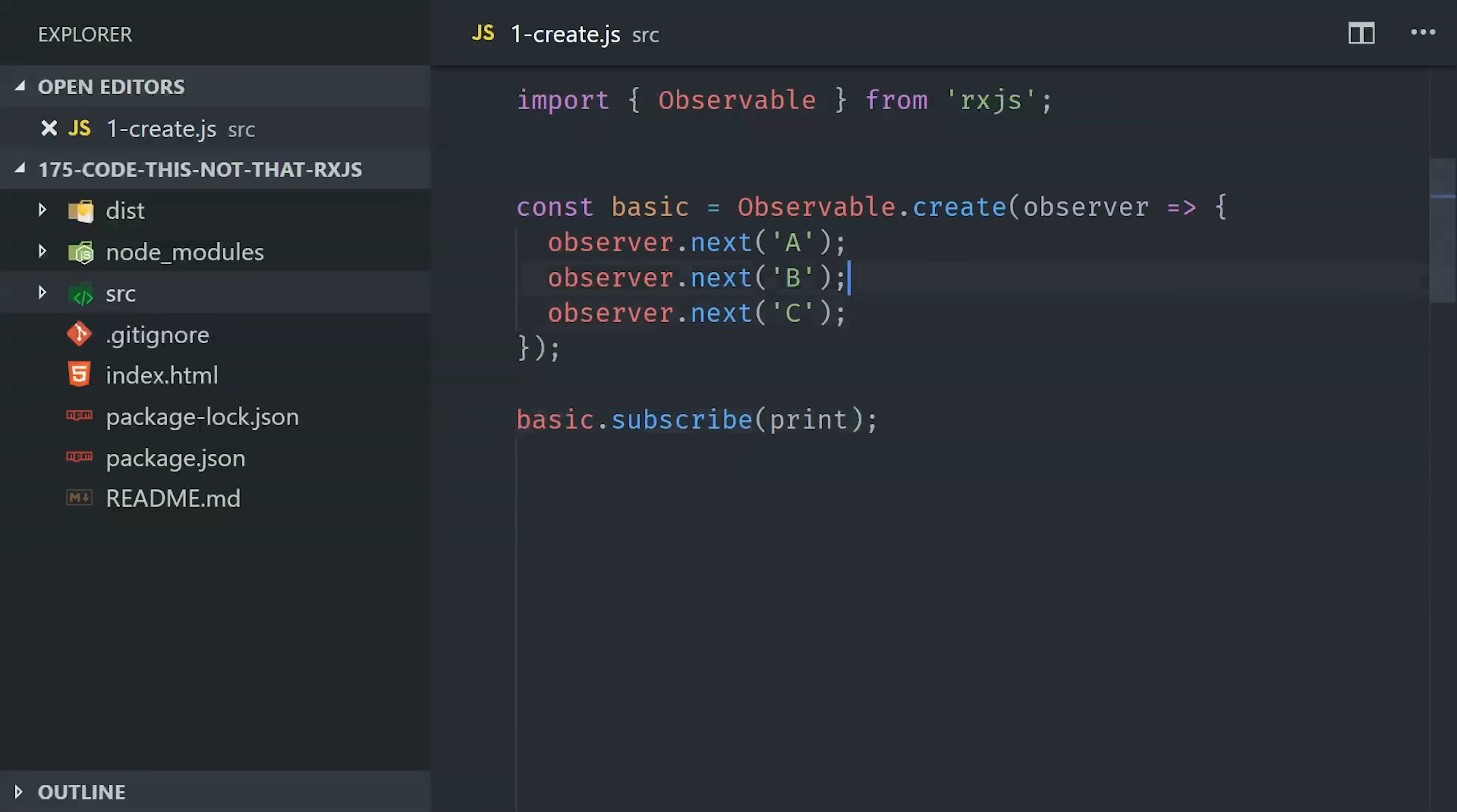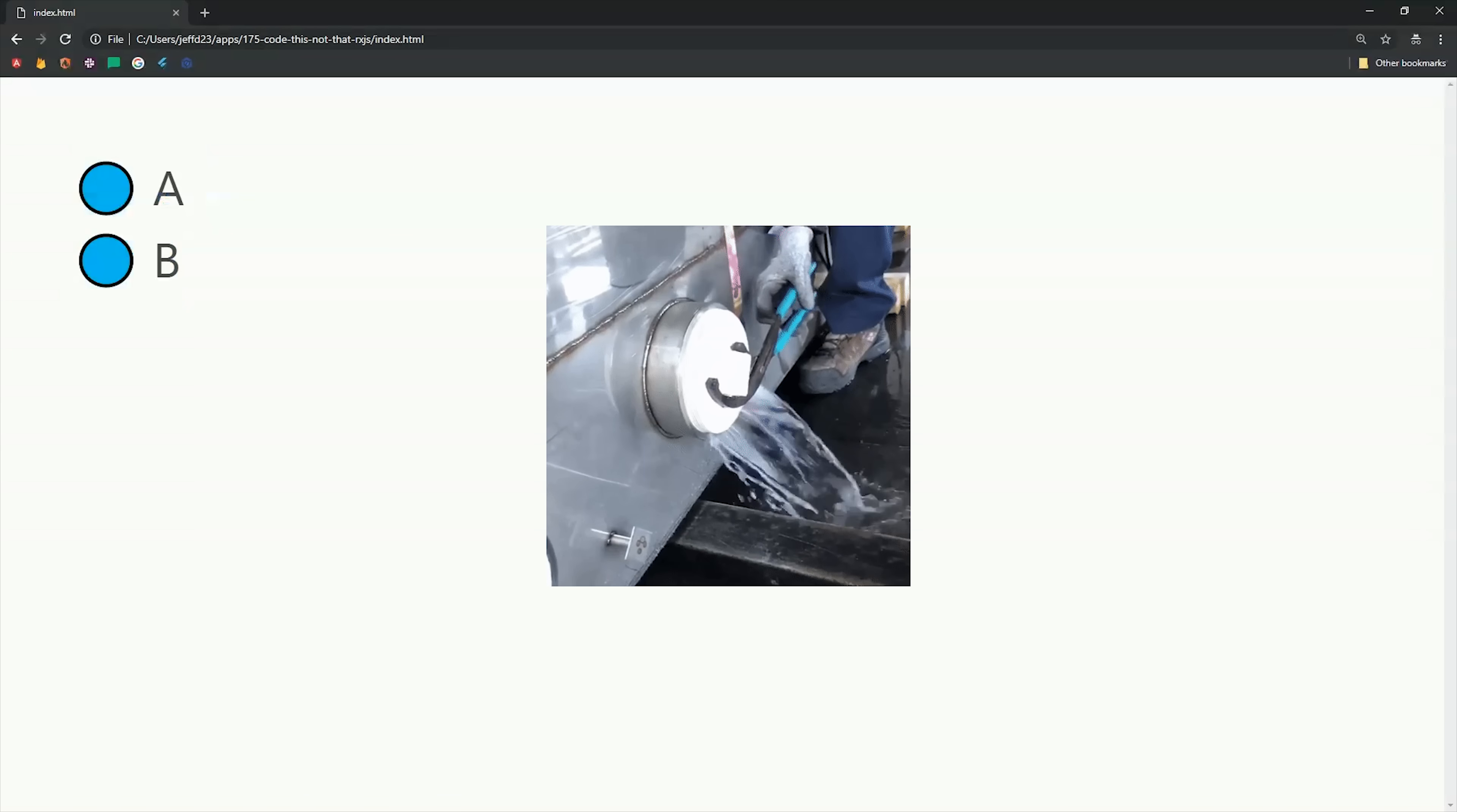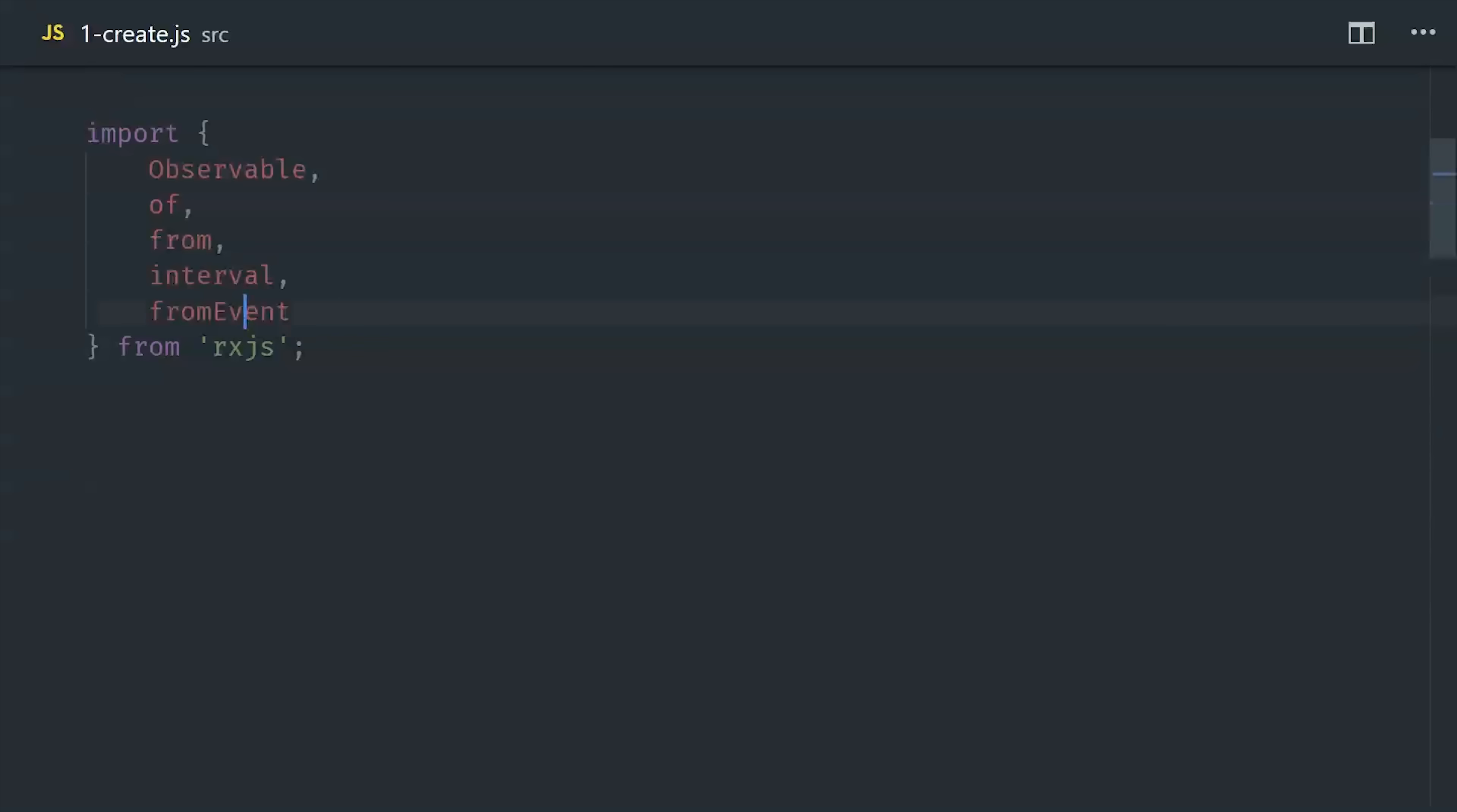Another important concept to keep in mind is that observables can be completed, which means they'll be shut off and no longer emit values. If we add observer complete and then go back to the browser, you can see that only A and B are emitted, and that's because this stream has been closed. If you think like a plumber, creating the observable is like connecting a pipe to a water source, and then subscribing is like opening the valve that lets that water out.